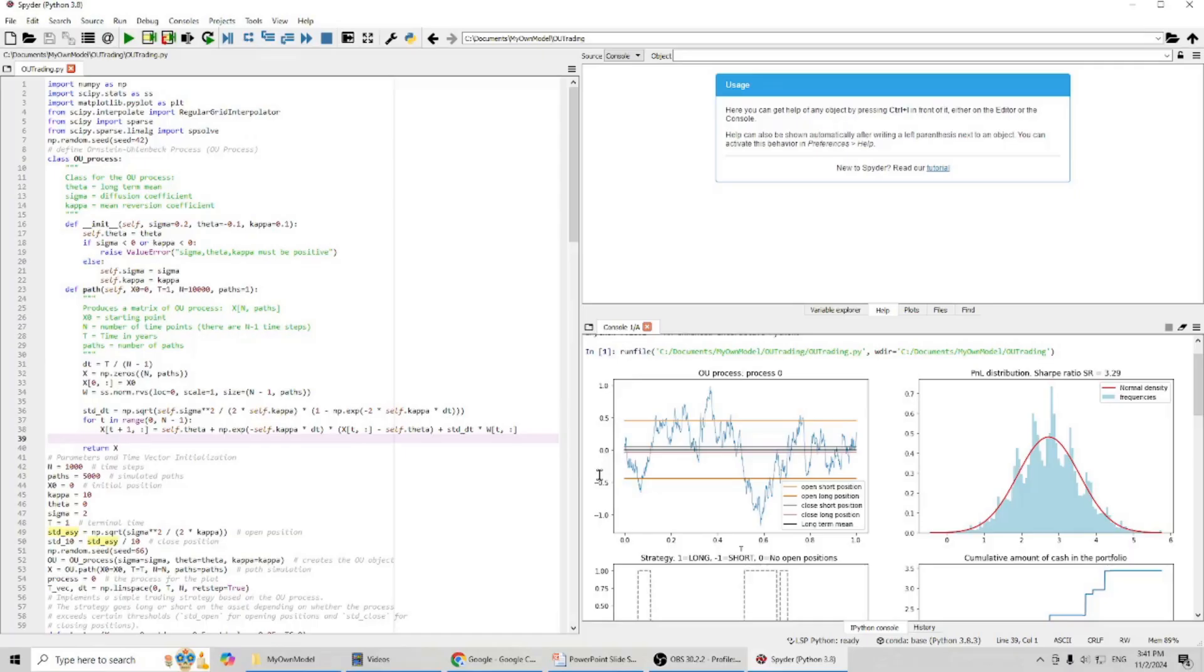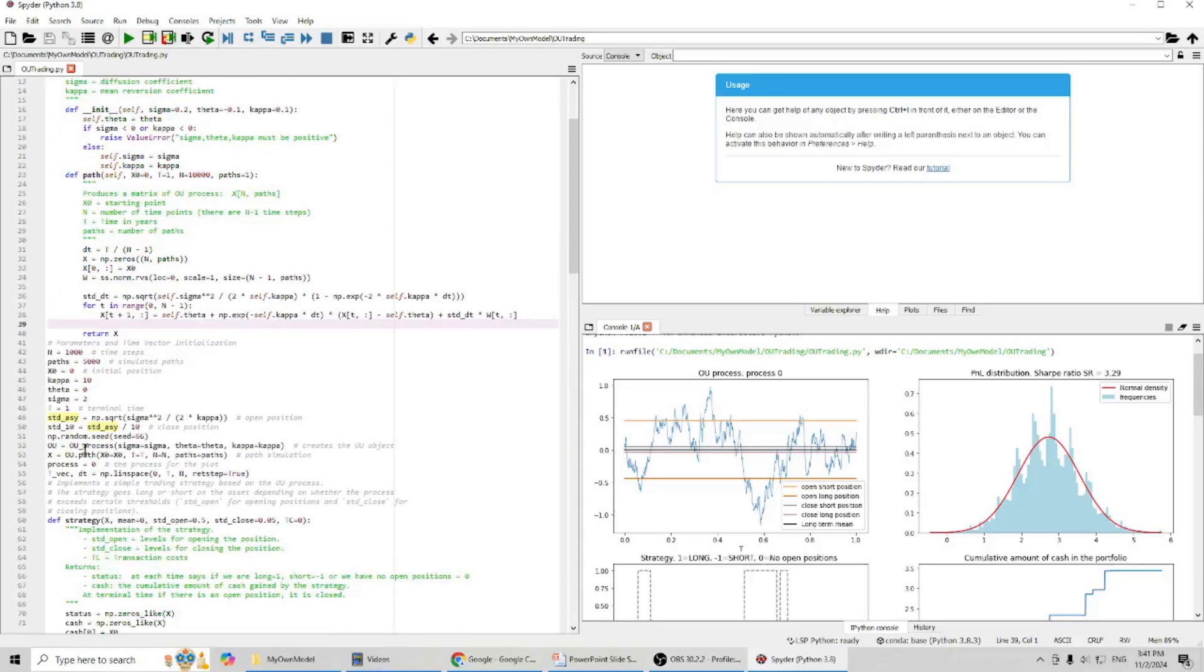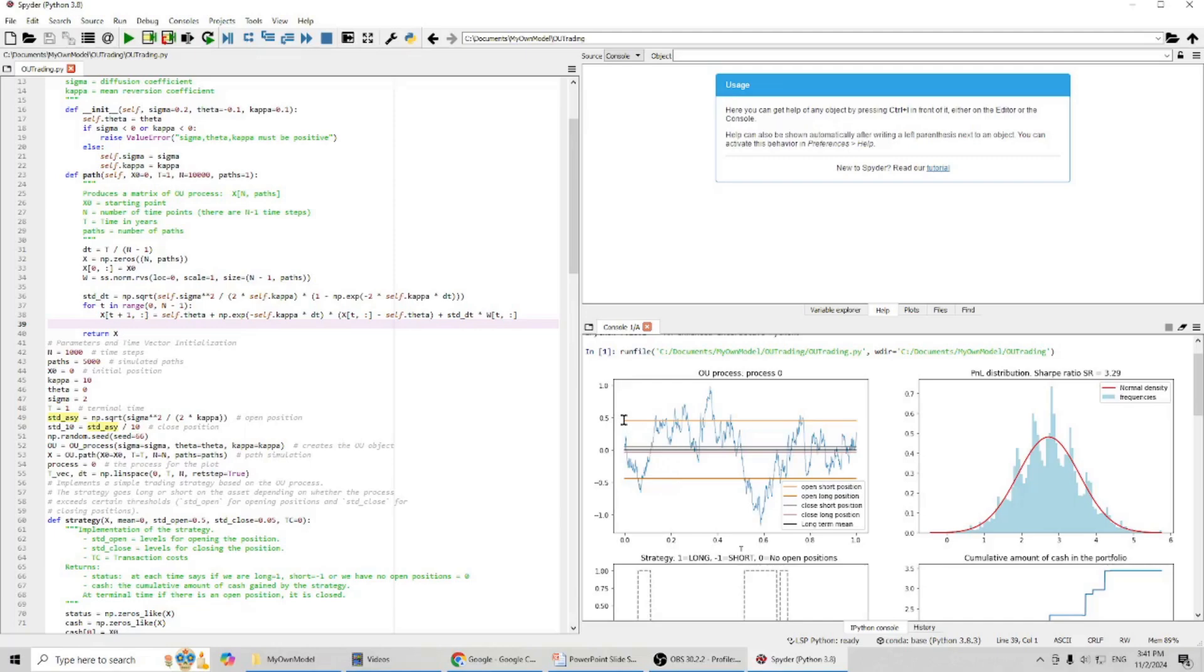You can see, this is our Ornstein-Uhlenbeck process. In the middle, we have the long term mean. I put zero here. And for the time, I put one here. You can consider this as one year.